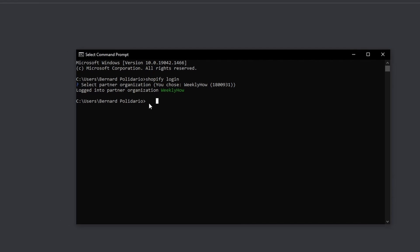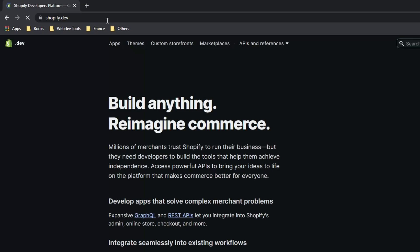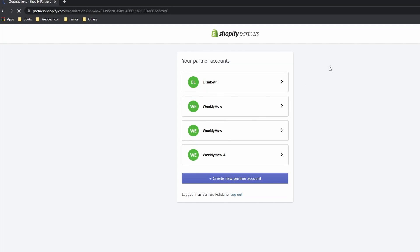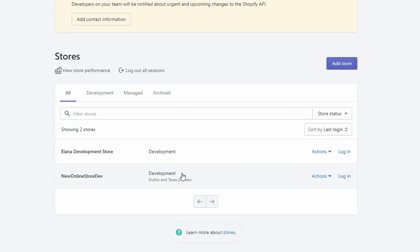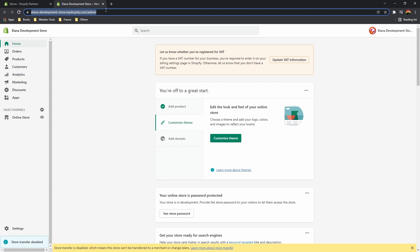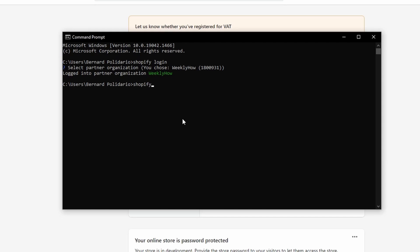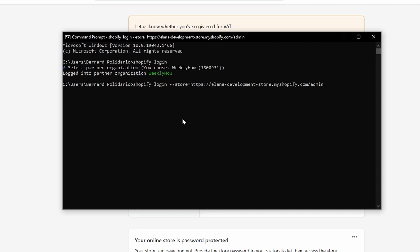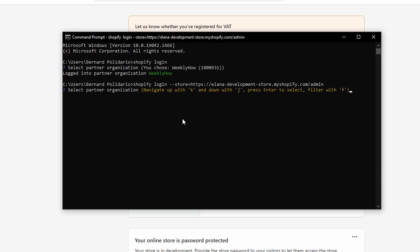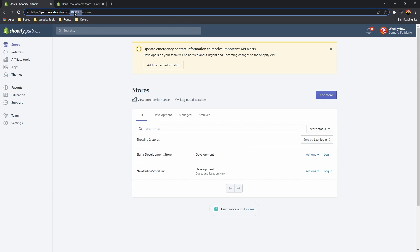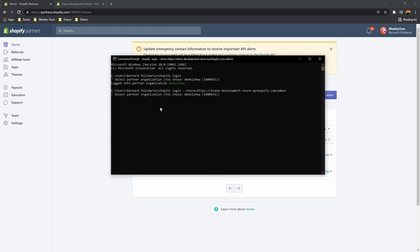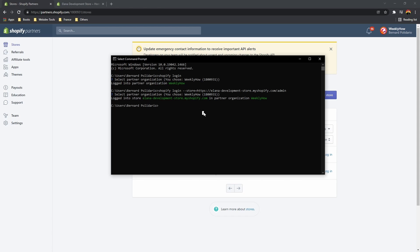We also need to log in to our development store. Go to shopify.dev, select your partner organization, navigate to the stores page, and open your development store — copy that URL. Back in the terminal, use the command shopify login --store and paste the URL. It will ask you to select the associated partner organization; I'll select number 3. It should confirm you are logged in to the store and your partner organization WeeklyHow.